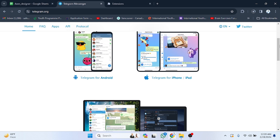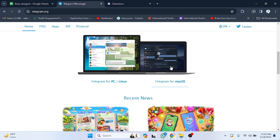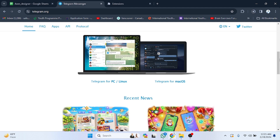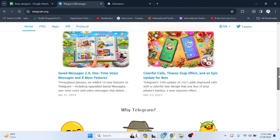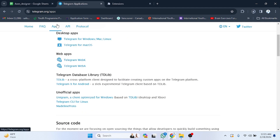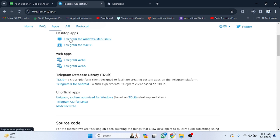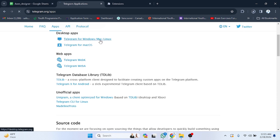If you want Telegram for PC, Linux, or Mac OS, then you have to click on this. We have to click on Apps, and after clicking on Apps there is an option for desktop apps. We need Telegram for Windows, so we have to click on Windows.